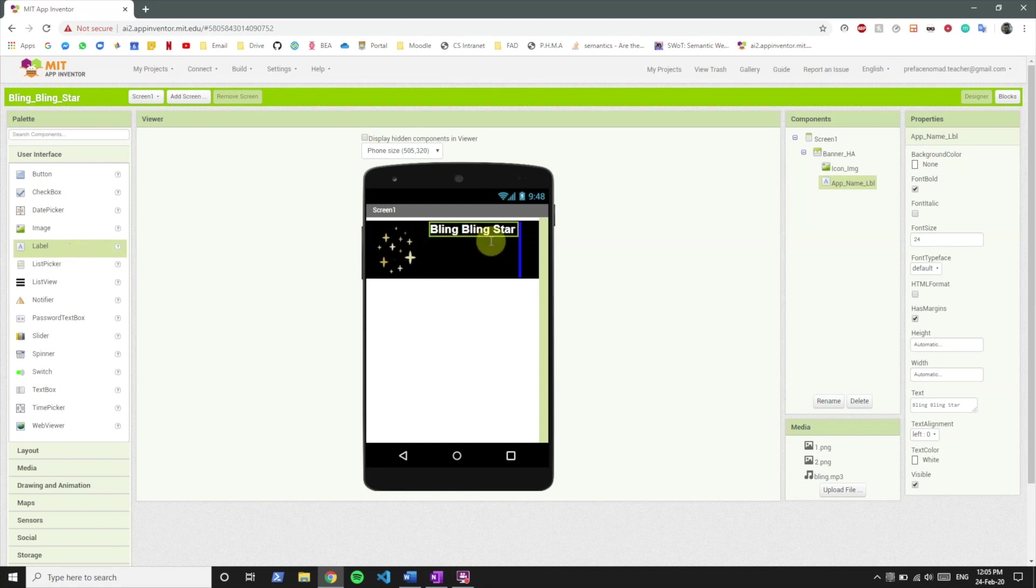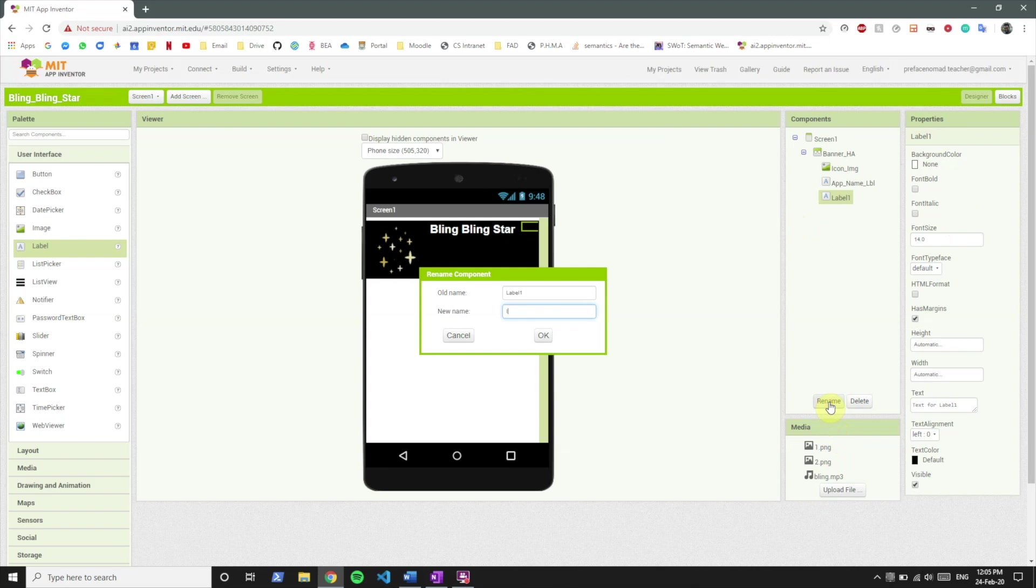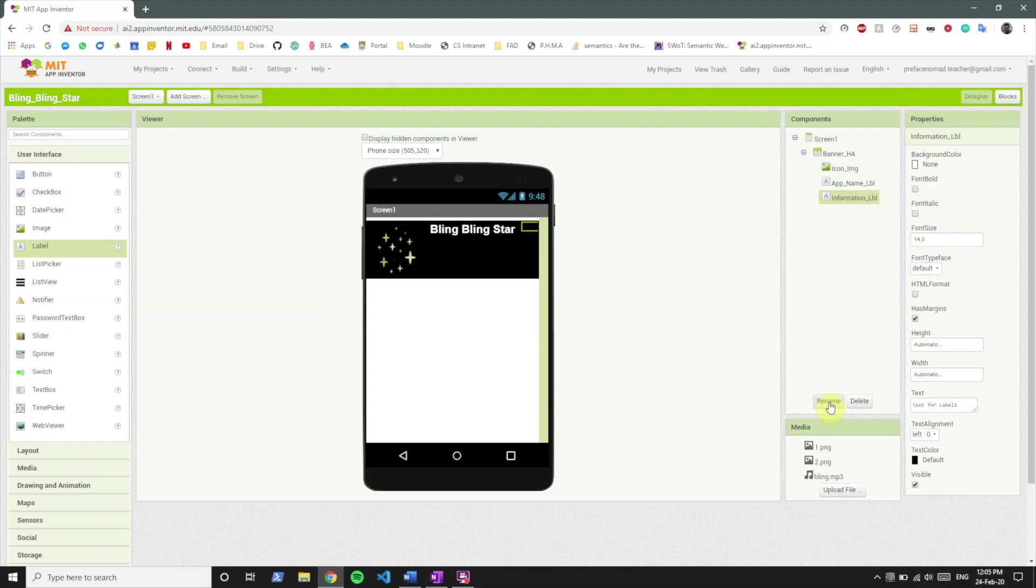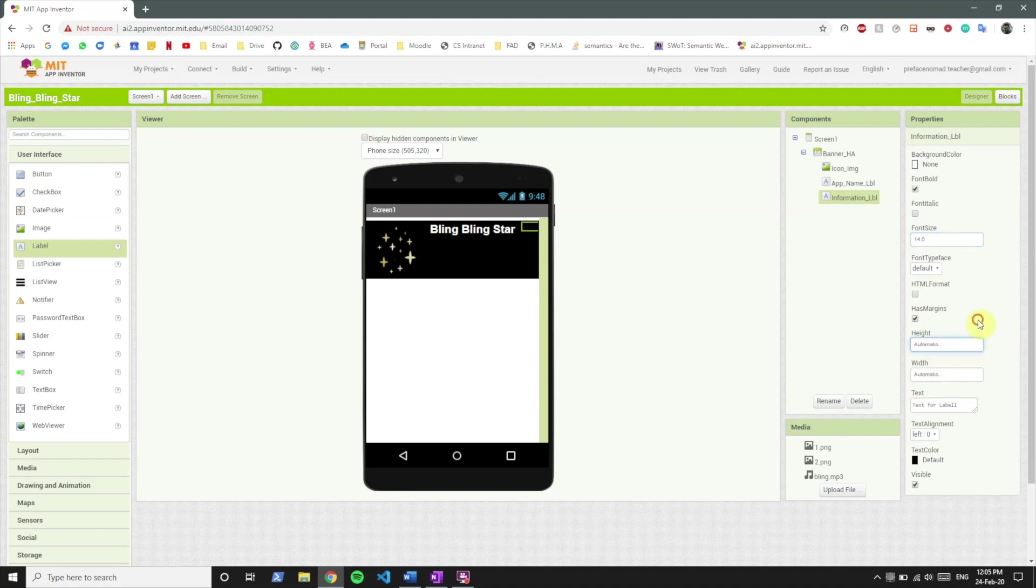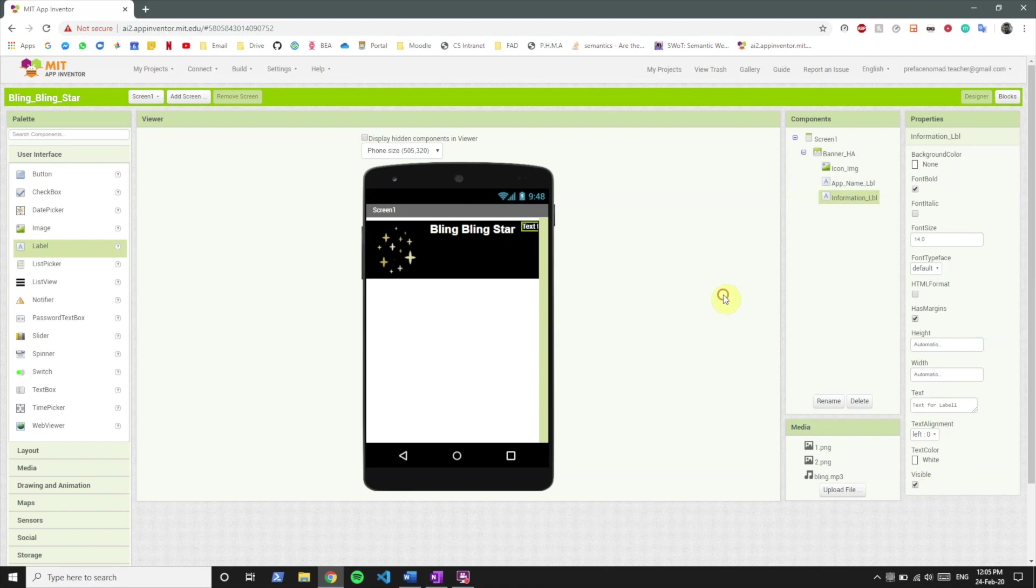And we want to set another label which is the information label which will say this is not a boring banner. Let's rename it to information label. Again the same font bold, let's keep it to 14, and the text color to white. We want to say this is not a boring label.